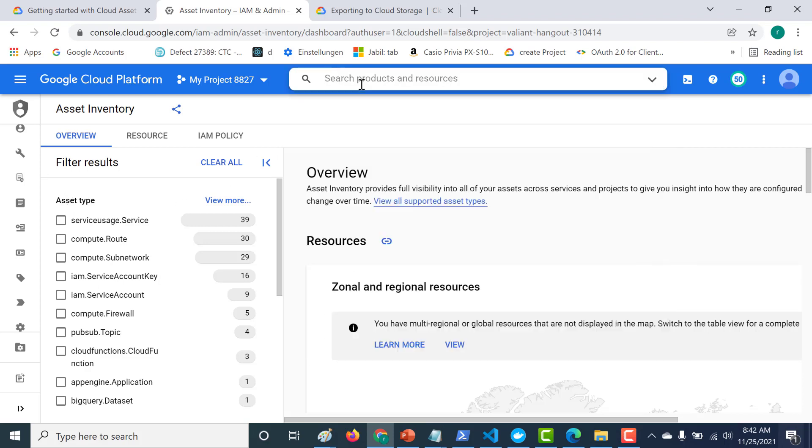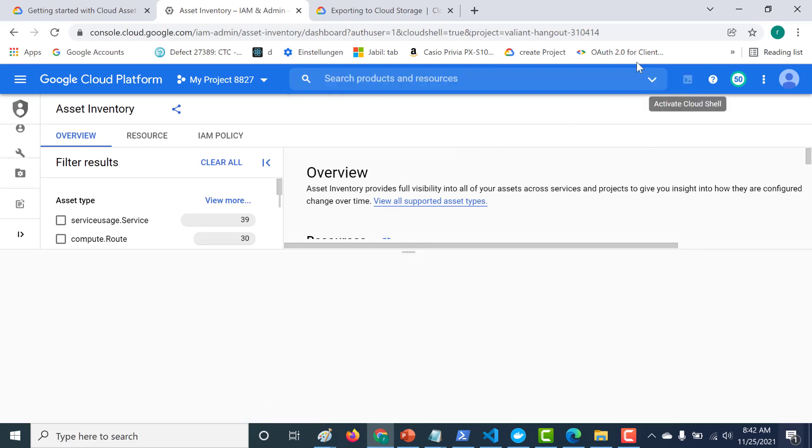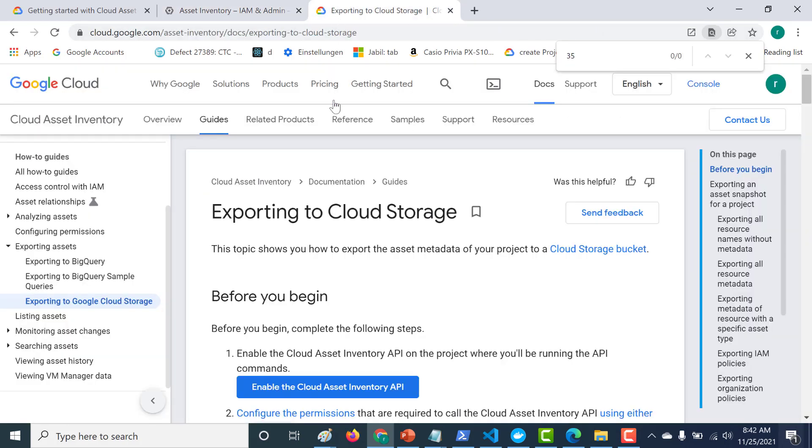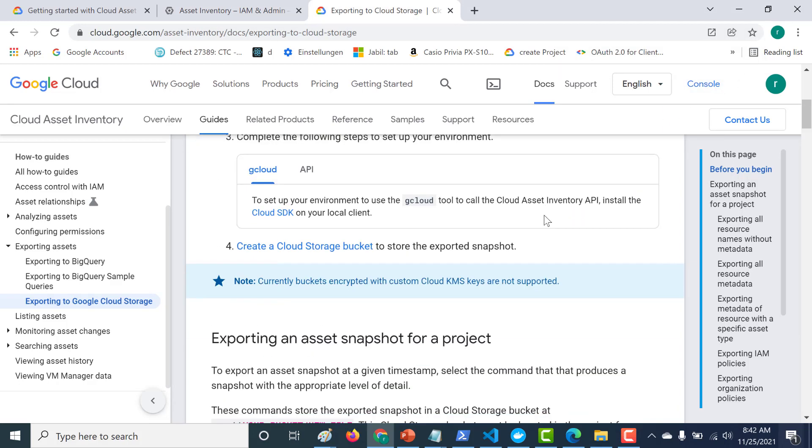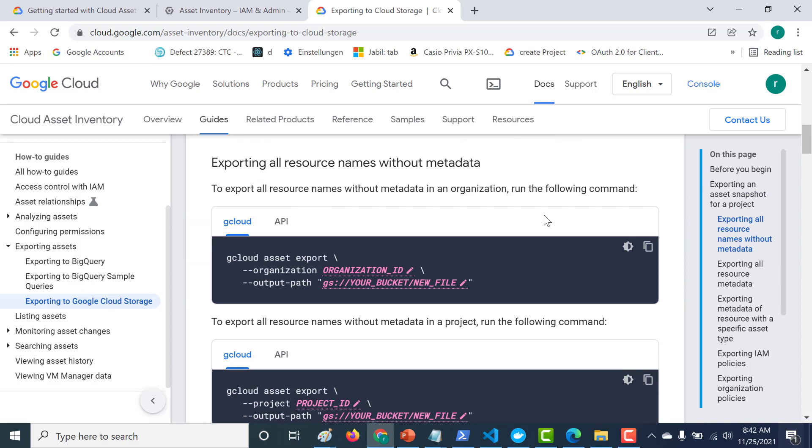So the first thing that you need to do is you need to go to your cloud shell and open your cloud shell. And there is a documentation here which shows you all the steps that you need to take. So let's go through this particular documentation.